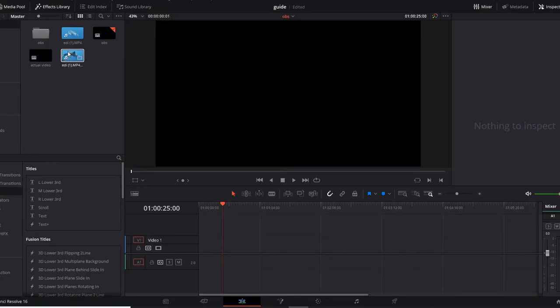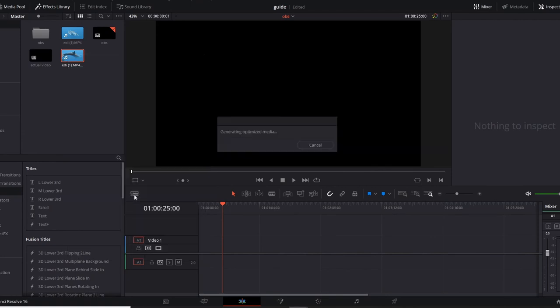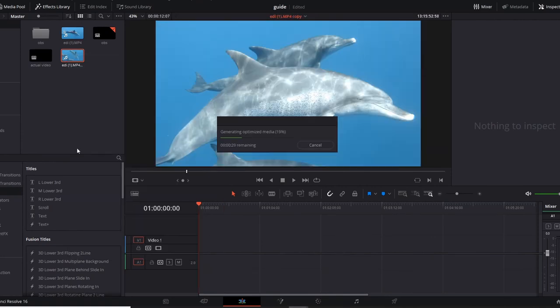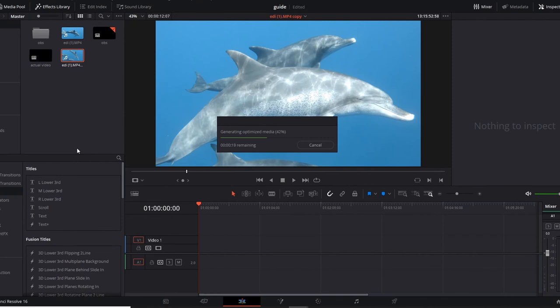Once you have the video clip that you're going to color grade and edit imported to Resolve, the first thing you do is you're going to right click on the video and click on generate optimized media. So this process is actually creating a proxy of my video which is a low resolution version of the video. And what this does is that it allows me to edit more smoothly as my PC cannot currently handle editing at 4K 60 frames.